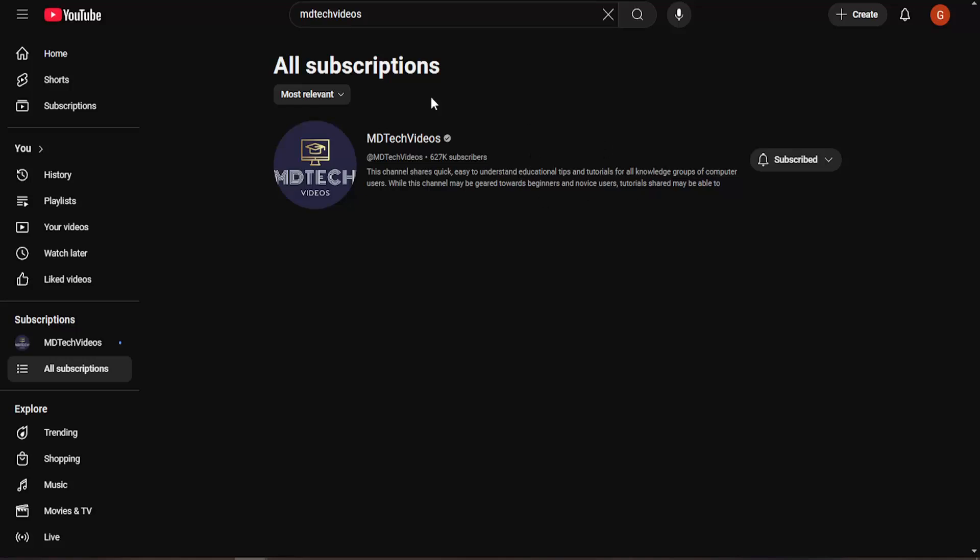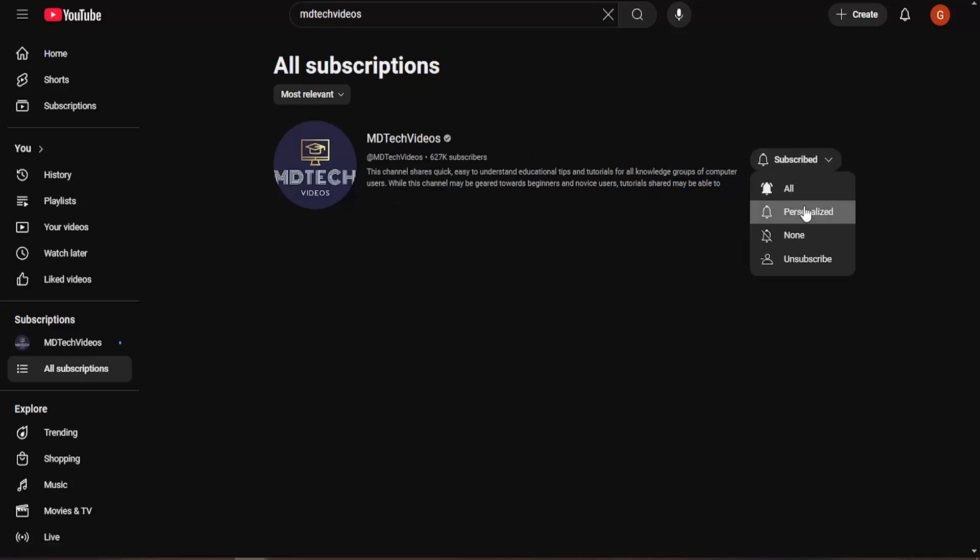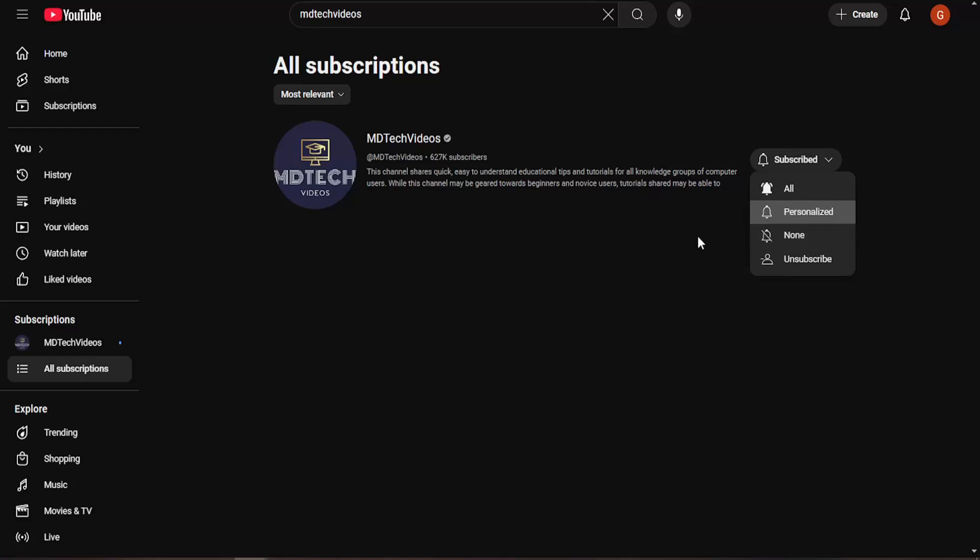And if you want to unsubscribe from any of them, you can just click the little icon next to their account. And you can select unsubscribe as well as just turning off notifications. So you don't necessarily have to unsubscribe, but you can just disable notifications.